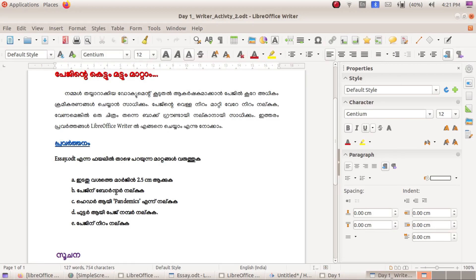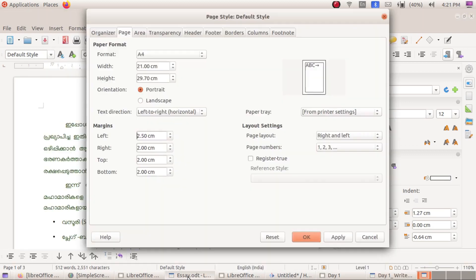Let's click on the page on the next activity. Click on the essay button.